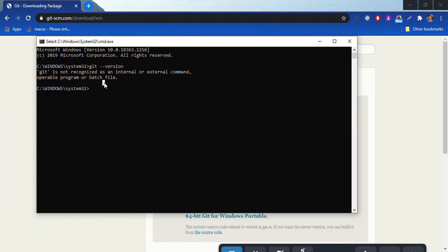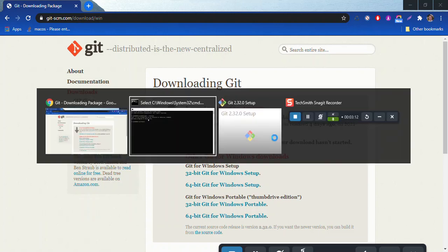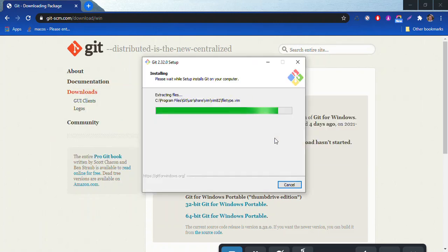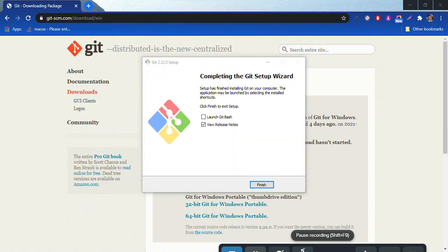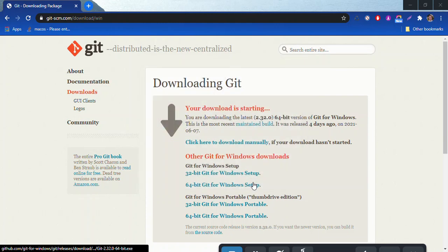We won't really have to run these commands anymore - we'll just use a nice interface built into VS Code that will help us with that. Let's see where our install is. It's getting closer. I'm going to go ahead and pause this and let it finish. Okay, so it just finished. I'm going to uncheck that. We don't need to see the release notes or launch Git Bash. I'll just hit finish.